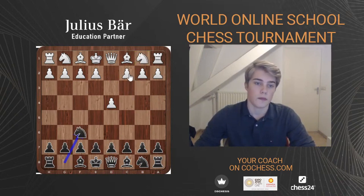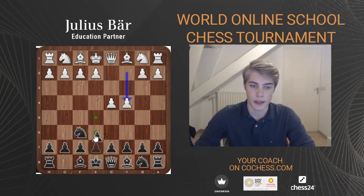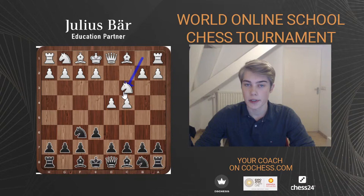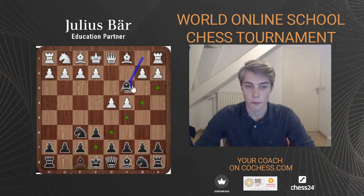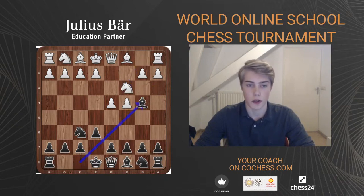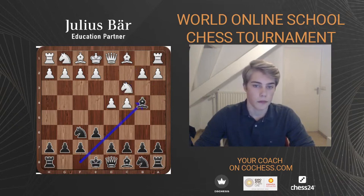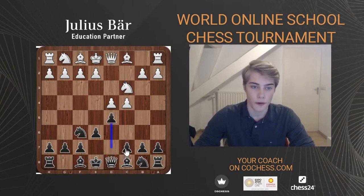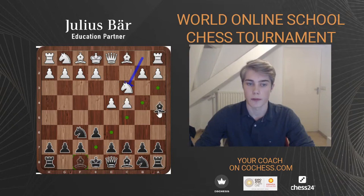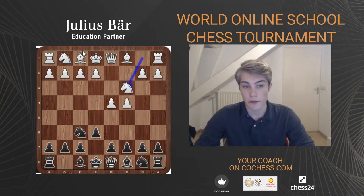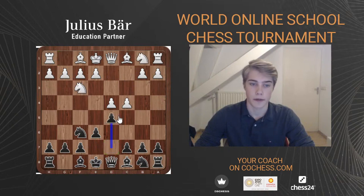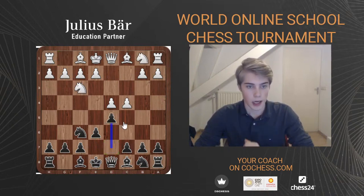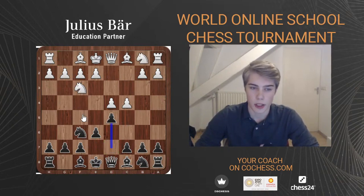If White plays c4, e6, Nc3, it's usually met not with d5 but with Bb4 — the Nimzo-Indian. d5 is perfectly fine, but via this move order Black usually goes Bb4. If Nf3 is played instead of Nc3, Black can then play d5, though it's less critical because the knight on g1 often wants to go to e2.